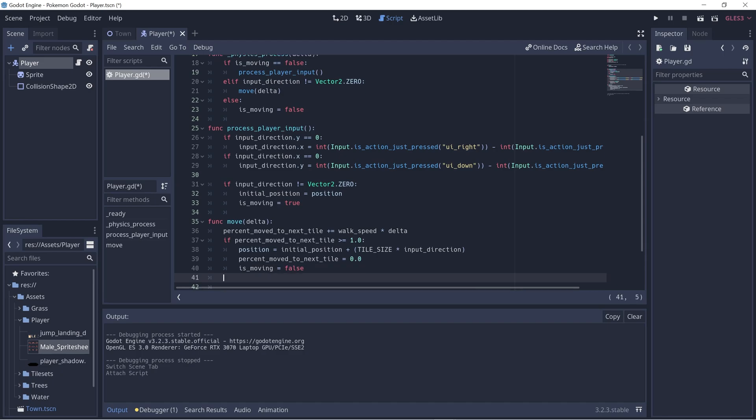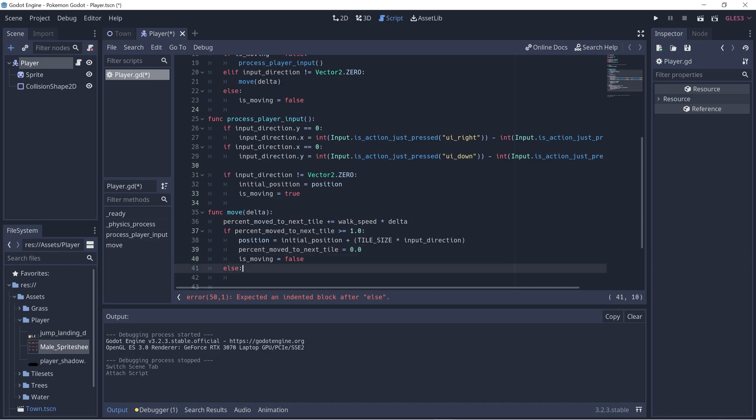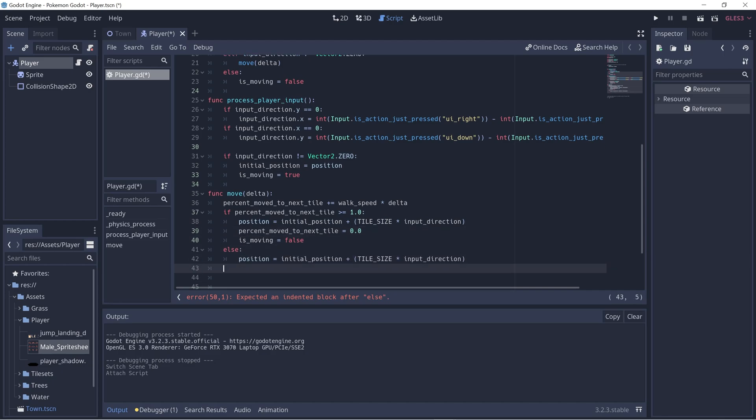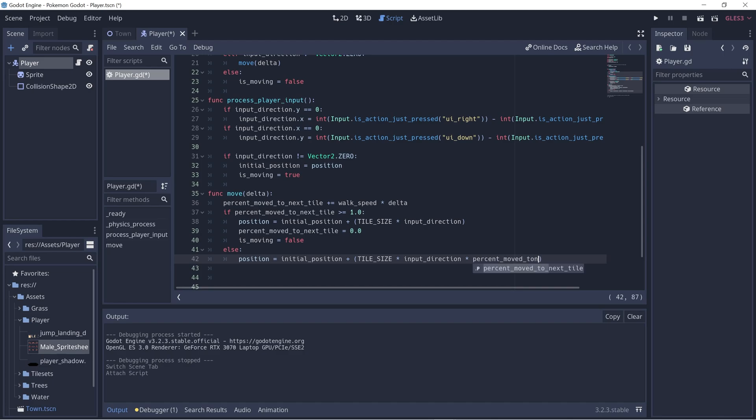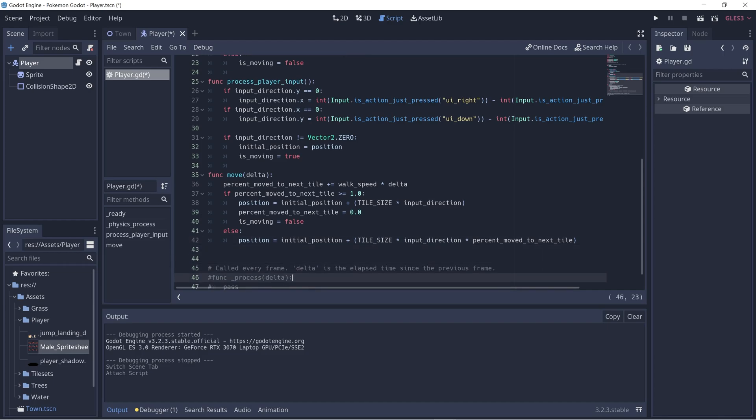Let's set percent_moved back to zero and is_moving back to false. Let's work on the else case - else the position of the player is somewhere in between. So we're interpolating the position. It'll still be tile_size times input_direction, but we should also multiply it by percent_moved_to_next_tile. This value is less than one, so it causes this value to be less than 16, so it'll be somewhere in between. And that should be all.